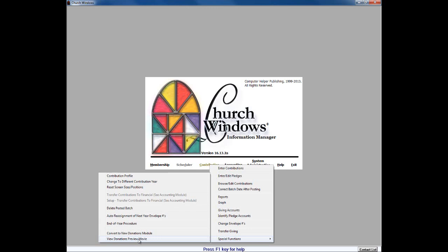It's there for you to review over and over again. You can always, if you don't have an installation on your home computer, you can review this also at the Church Windows website, www.churchwindows.com. And until you actually convert over, this is available in this submenu here under Contribution Special Functions anytime.